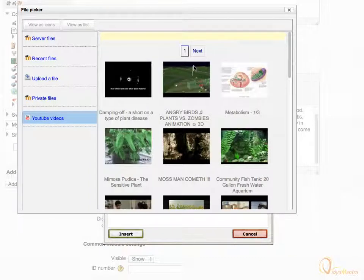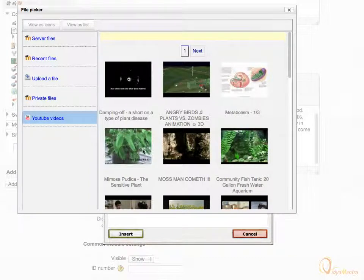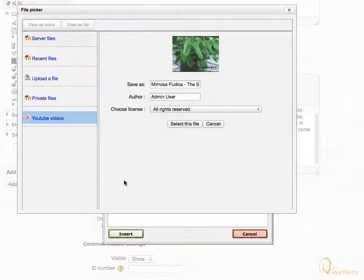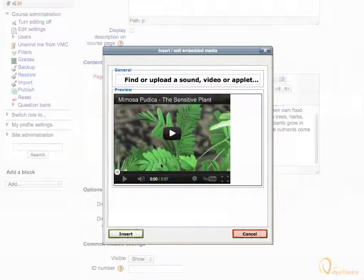Let's select the video Mimosa pudica, the sensitive plant, by double clicking on its name. Click select this file and then click on insert link.